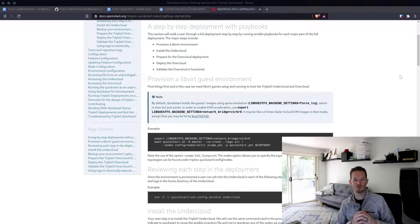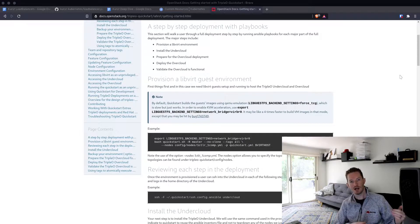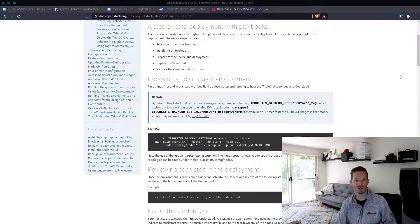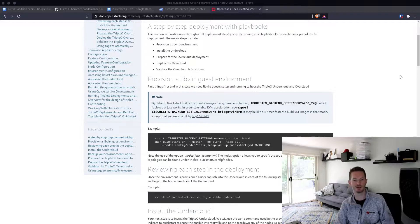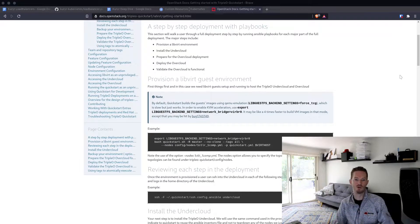Basically what TripleO Quickstart is, is you run a bunch of Ansible playbooks against one physical node. That node might have 64 gig of RAM and this will create VMs for the undercloud, controller, and a compute as a minimum. That way you get one controller, one compute — an undercloud environment that is all self-contained within a physical server. I saw this question come up on Reddit too: how can I deploy an environment on a standalone node? This is probably the best way to do it.